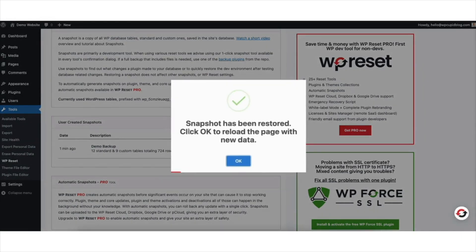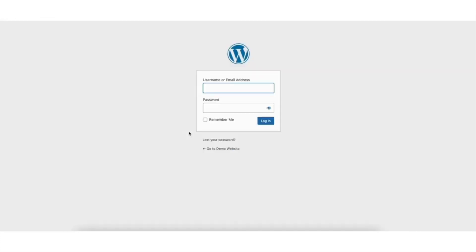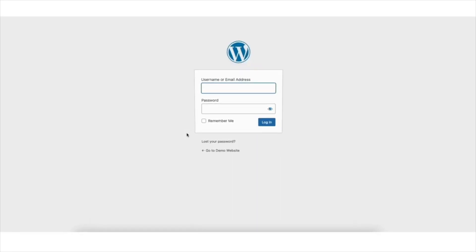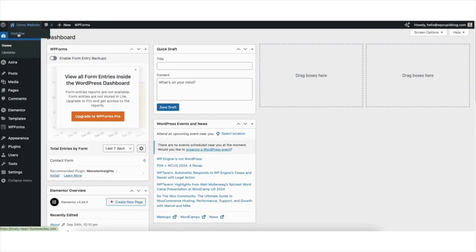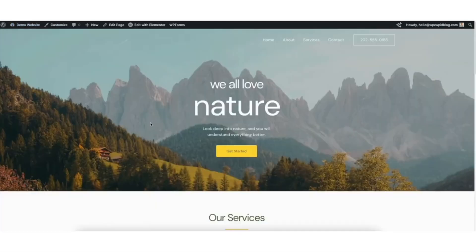You'll be logged out of WordPress. Just log back in. From the WordPress dashboard, I'll scroll up to my site title and hover over it. I'll click Visit Site and you'll see your site has been restored to the snapshot you had created.